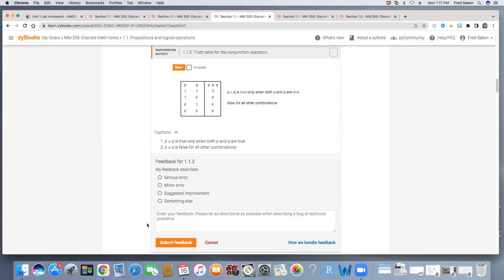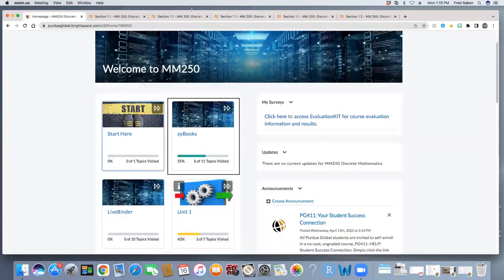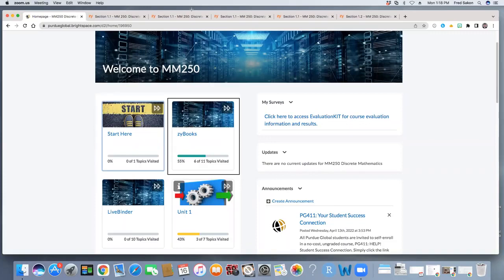Now, if you have any questions related to the content and want to either get feedback from your instructor or ask a question of your instructor for MM250, then email your instructor directly. That feedback option within the textbook, remember, does not go to your professor. And that is a first look at navigating Xibooks for your lab homework and learning the content for each unit throughout MM250. I hope that you enjoy it and learning the content in this course.